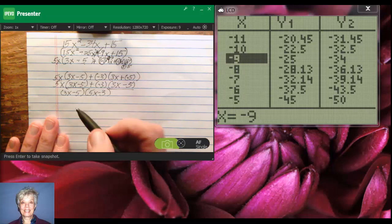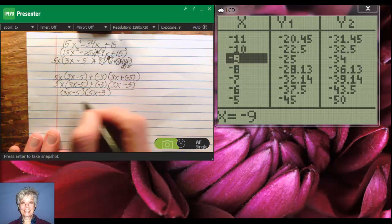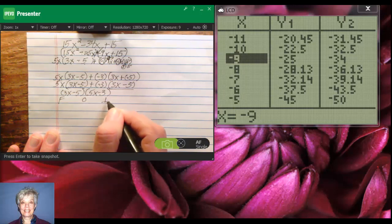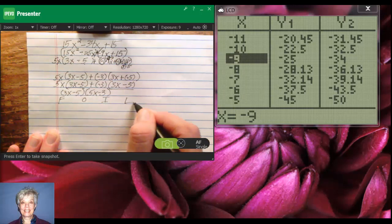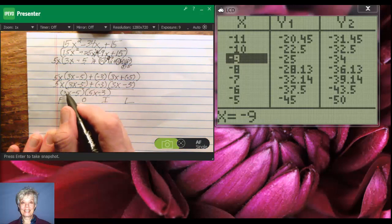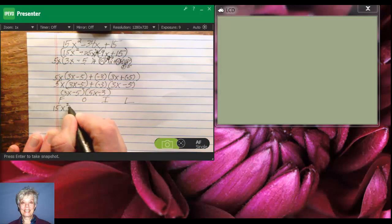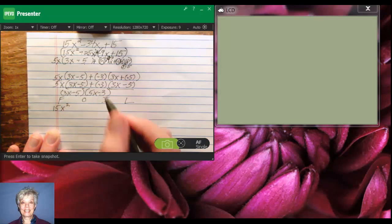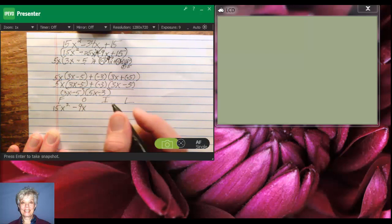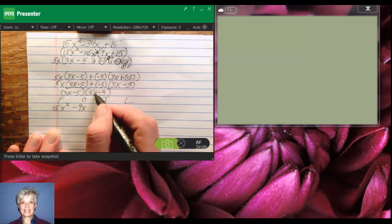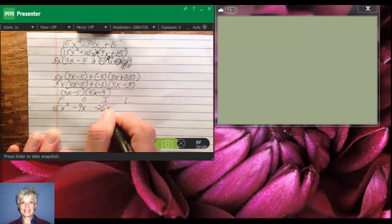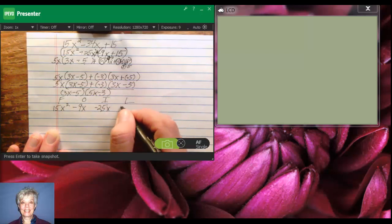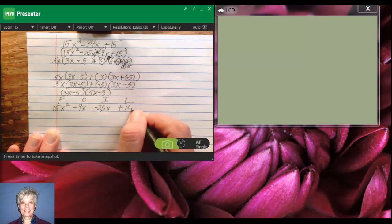Let's see if that's true. I'm going to FOIL these. I never trust myself. I always double check my work. 3x times 5x is 15x squared. 3x times negative 3 is negative 9x.